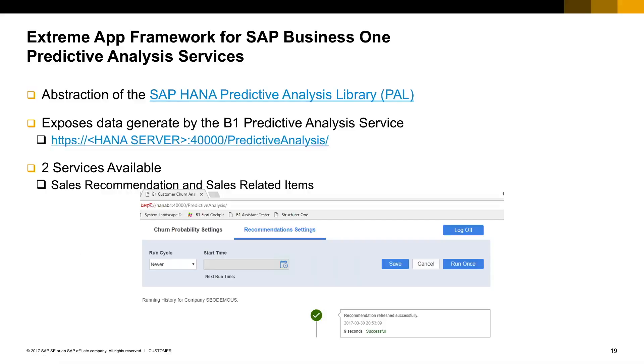The app framework also contemplates a set of predictive analysis services. Those are abstractions of the SAP HANA predictive analysis library. The services are focused and provide sales recommendations based on each customer's purchasing history. In order for this feature to work, you should previously initialize the predictive analysis services in the SAP Business One on HANA server. This feature is available since version 9.2 patch level 4.